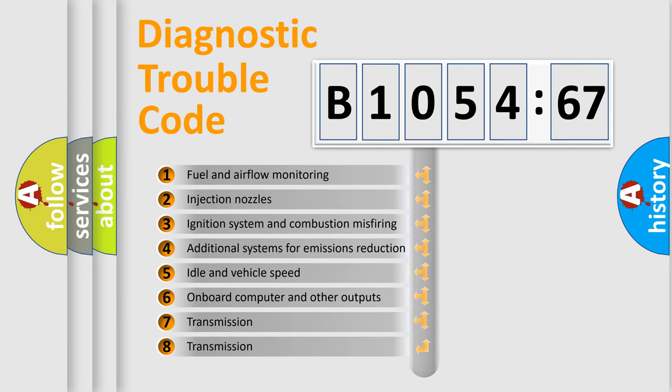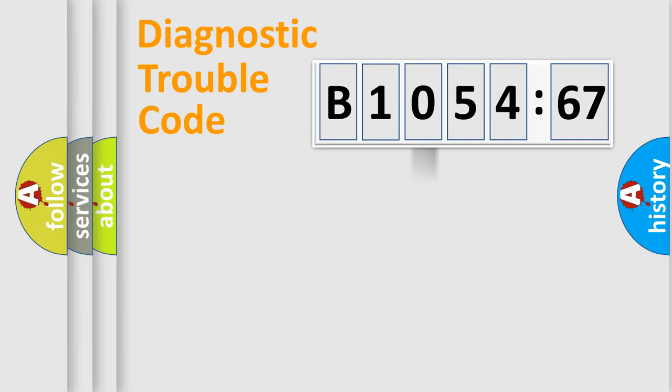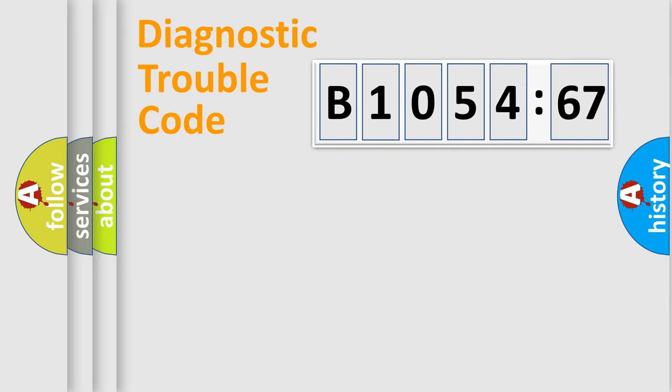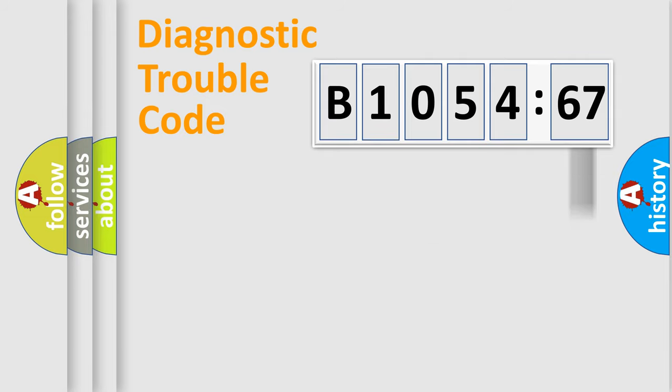The third character specifies a subset of errors. The distribution shown is valid only for the standardized DTC code. Only the last two characters define the specific fault of the group. The add-on to the error code serves to specify the status in more detail.